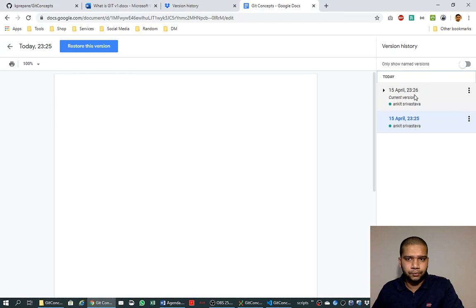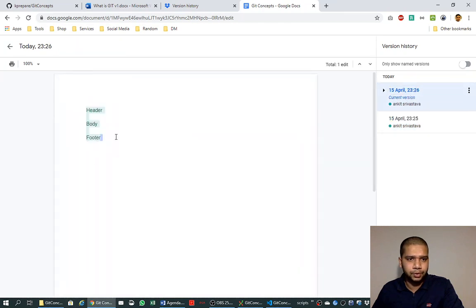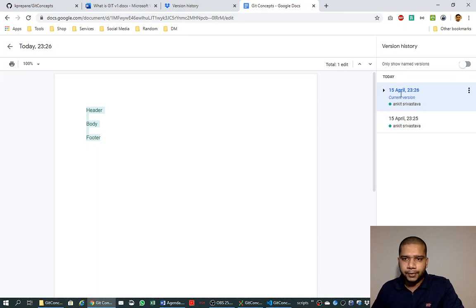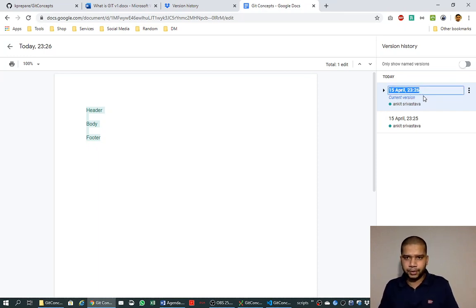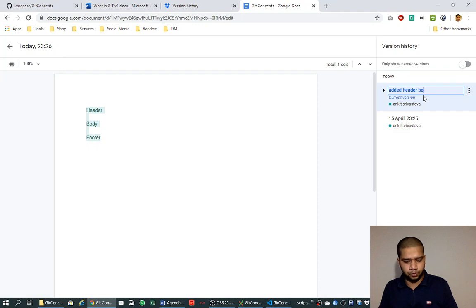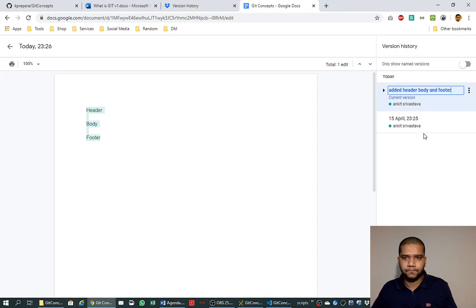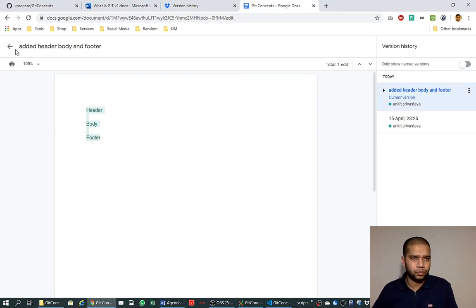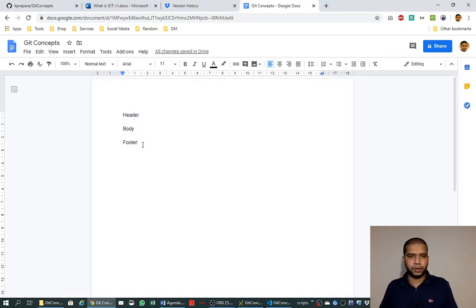We see here the versions are maintained. If we try to look at this version, the document was blank. And if we try to look at this version, these three things are added here. There is a facility that we can also put our customized message.